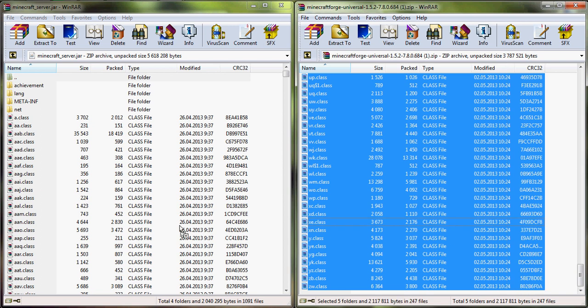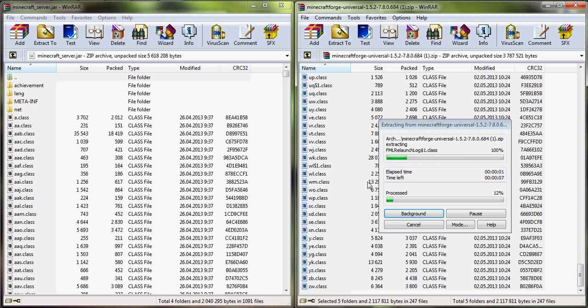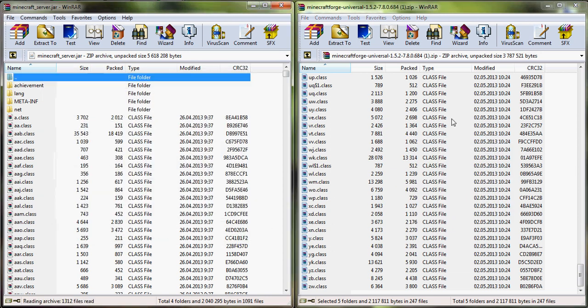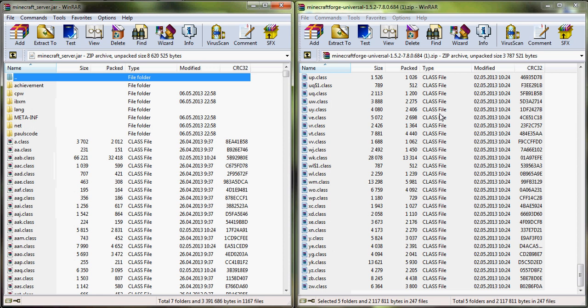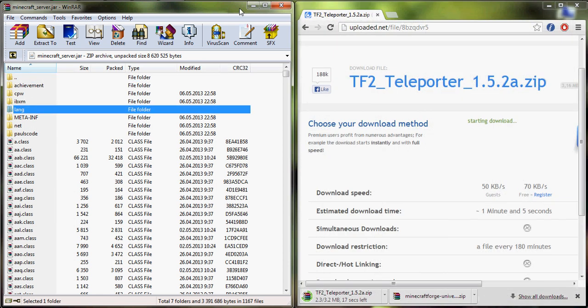So let's take from Minecraft Forge and drag to the minecraft_server.jar. Let's wait for a few minutes. Okay, so you see, everything is here, we don't need Forge anymore.